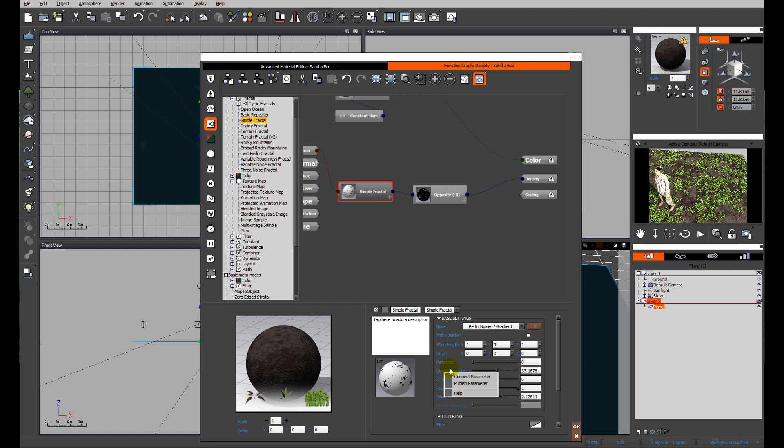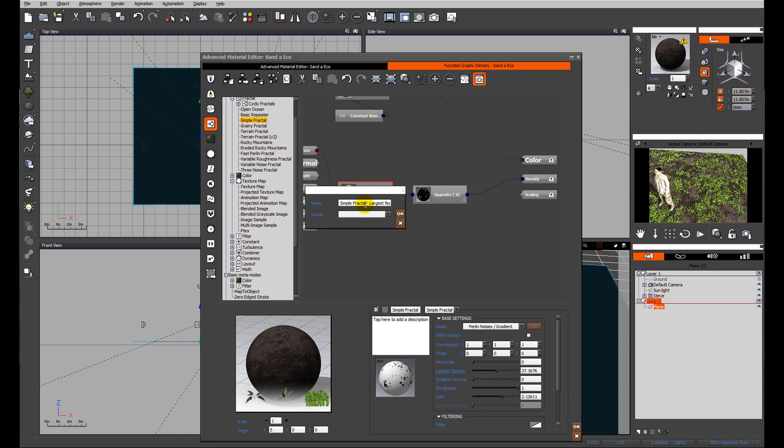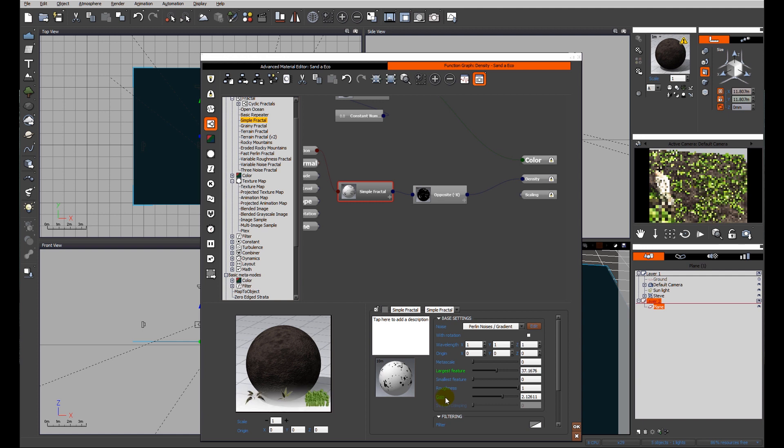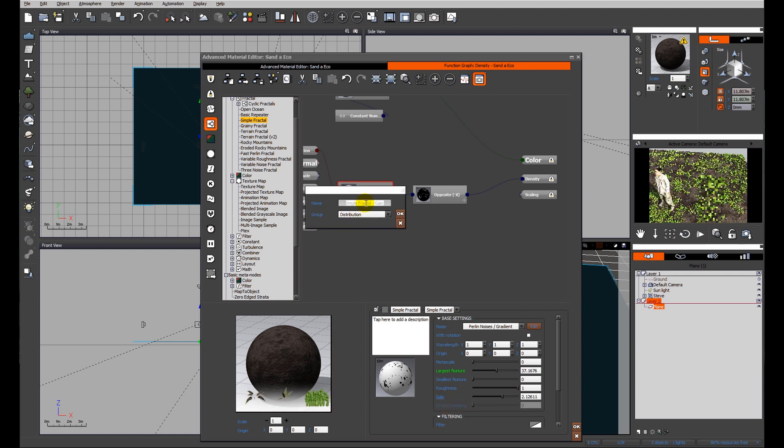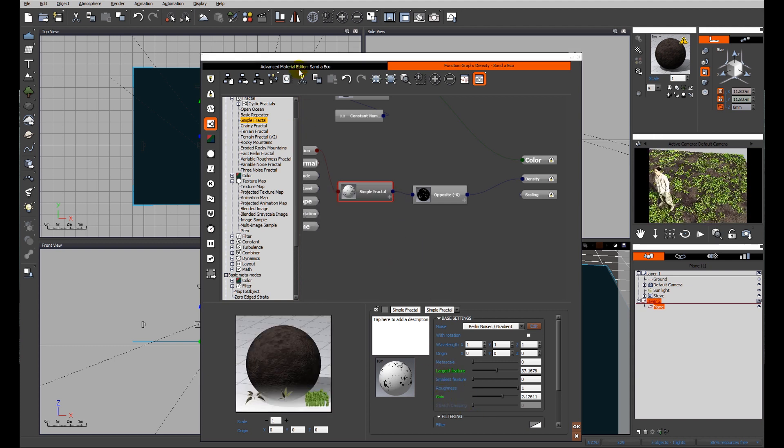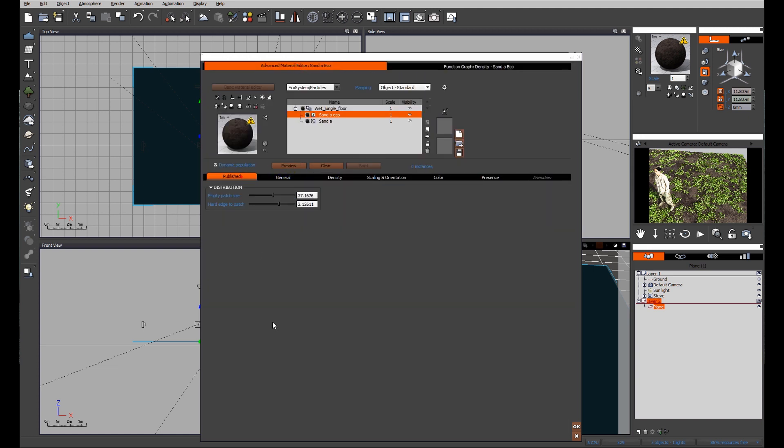I'm going to publish some parameters. I'm going to call this 'empty patch size'. We're going to have to define a group for it and it's going to be in the group 'distribution'. All the group does is it groups all of the functions related to this material together in one place. I'm also going to publish the gain and I'm going to put 'hard edge to patch' because that is going to determine basically isolated patches as opposed to overall coverage. You can see immediately these two items have changed - they've gone to green, and that means they've been published to the front end.